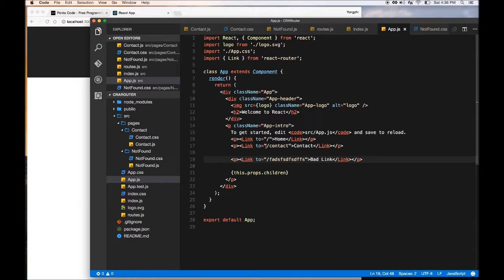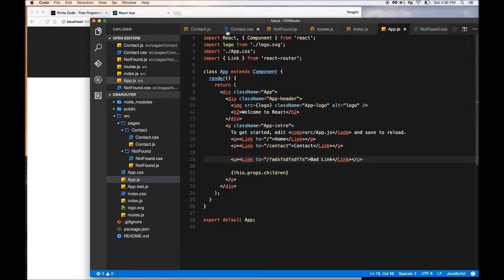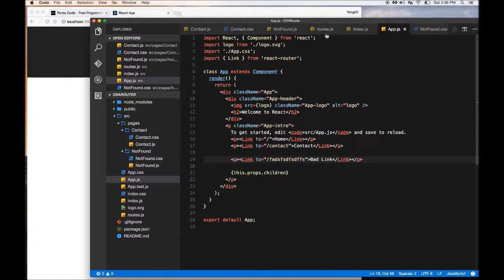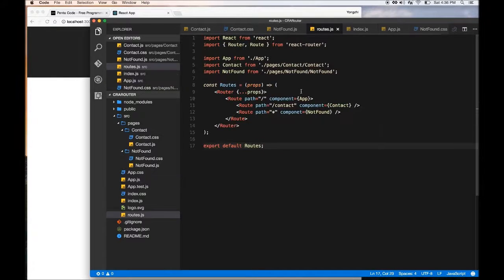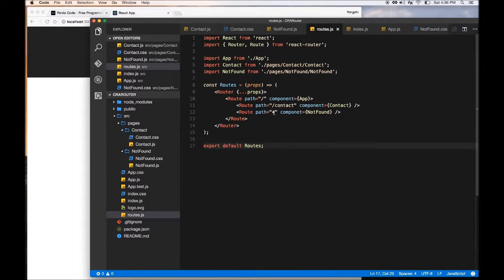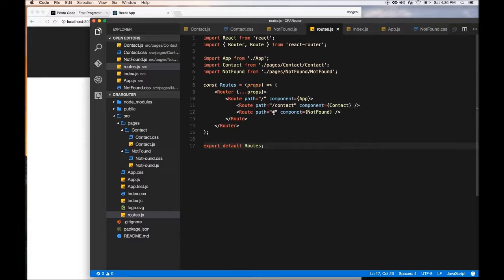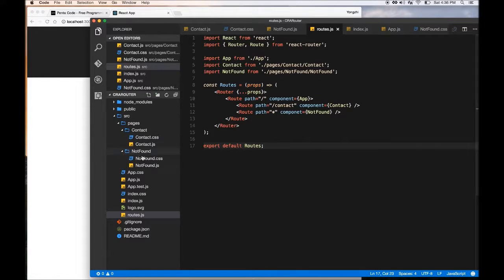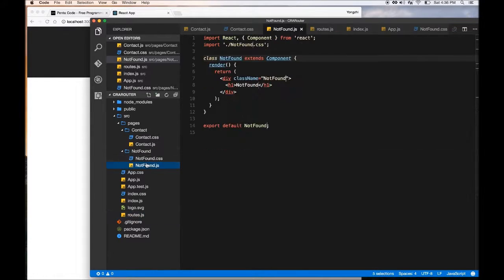And if I go to bad link, and it didn't work. Now we need to figure out why that didn't work. Let me go to routes. Now here we're saying for any other path, we just want the component not found to handle it.